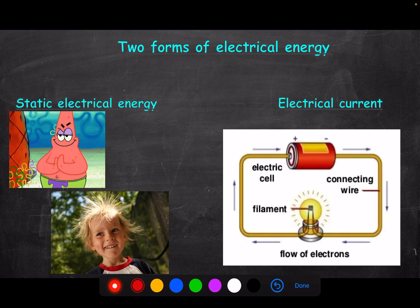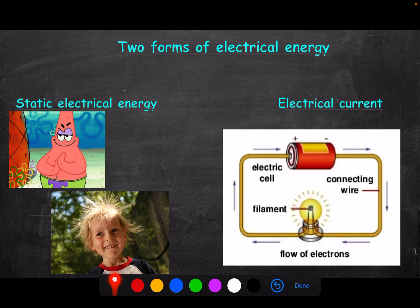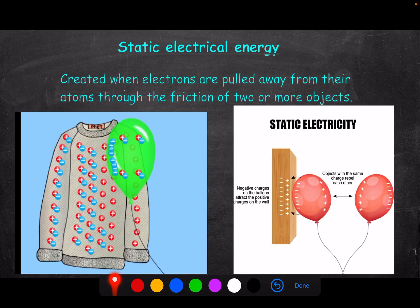There are two forms of electrical energy. Static electrical energy is created by friction when two objects rub together — perfect if you want to give a painful shock or make your hair stand on end. Then we have electric current, which is when electrons flow from one point to another, created when we have an electric potential — voltage. More on that later.